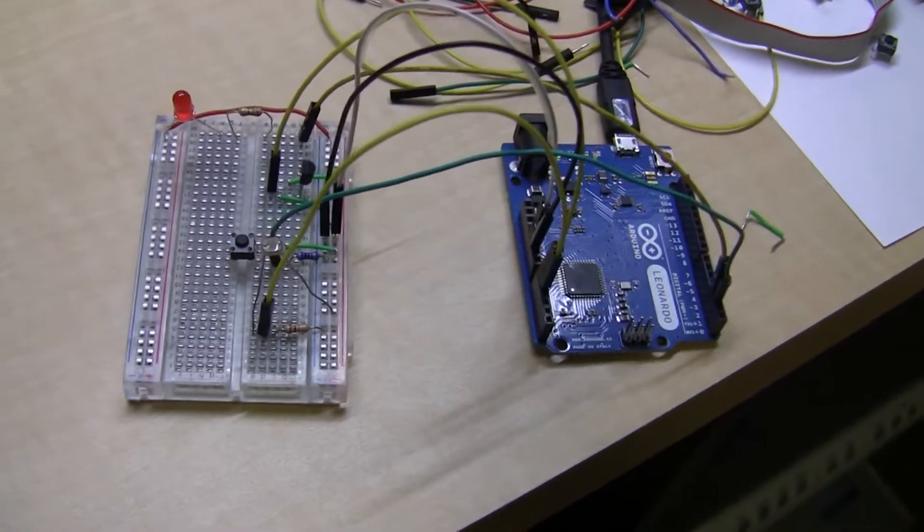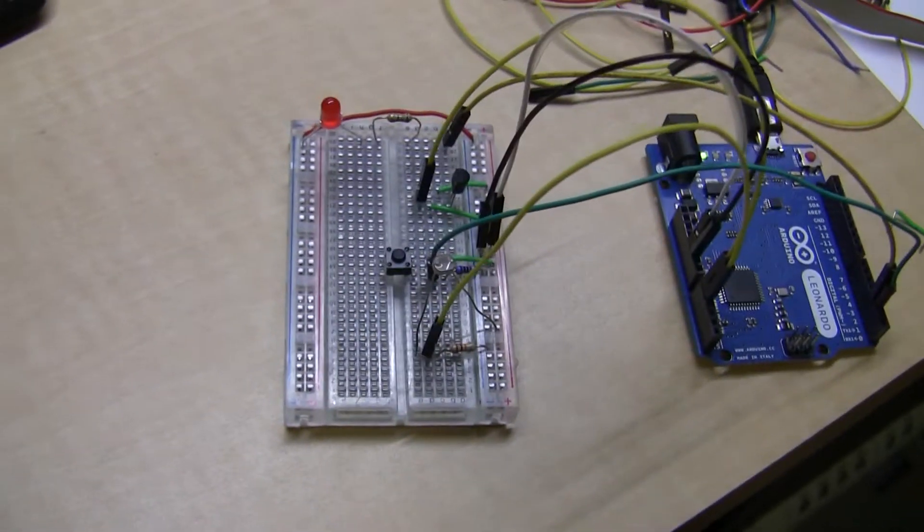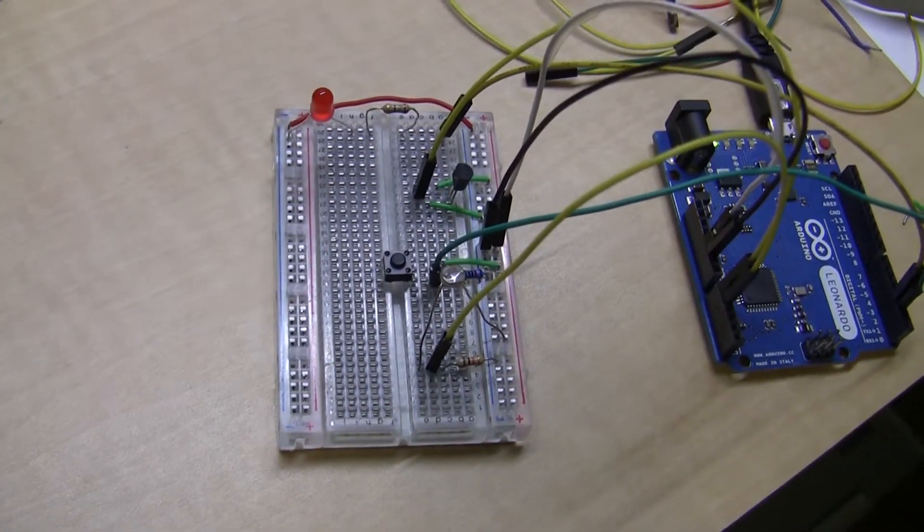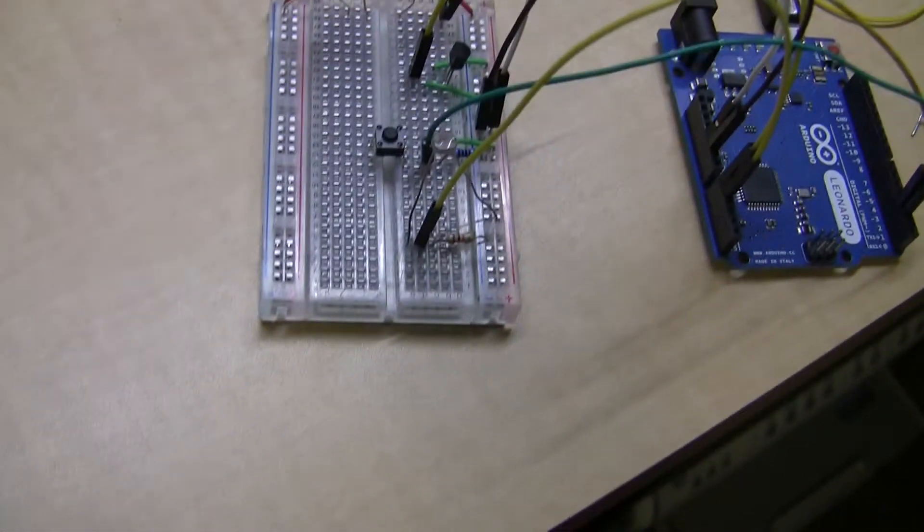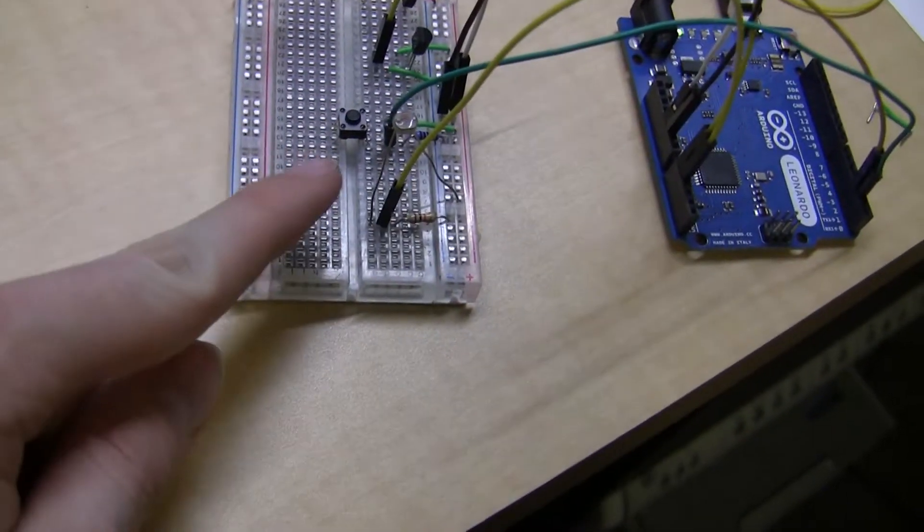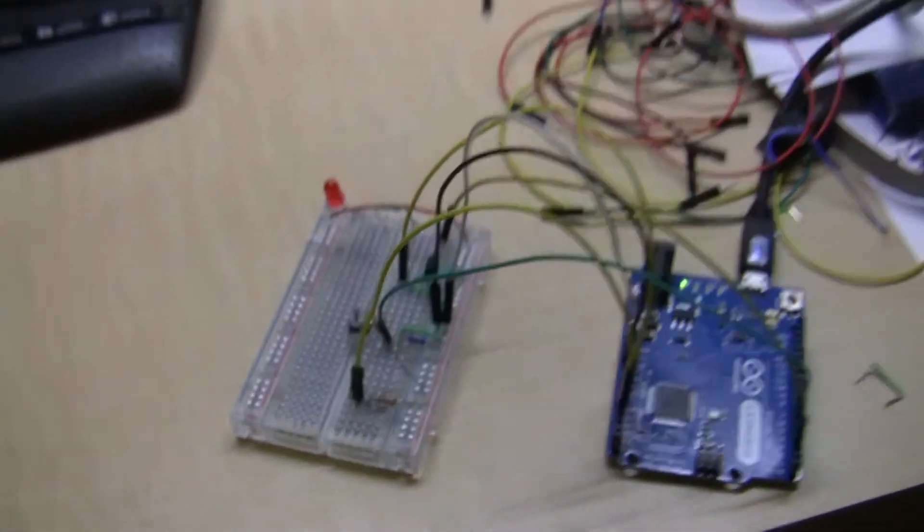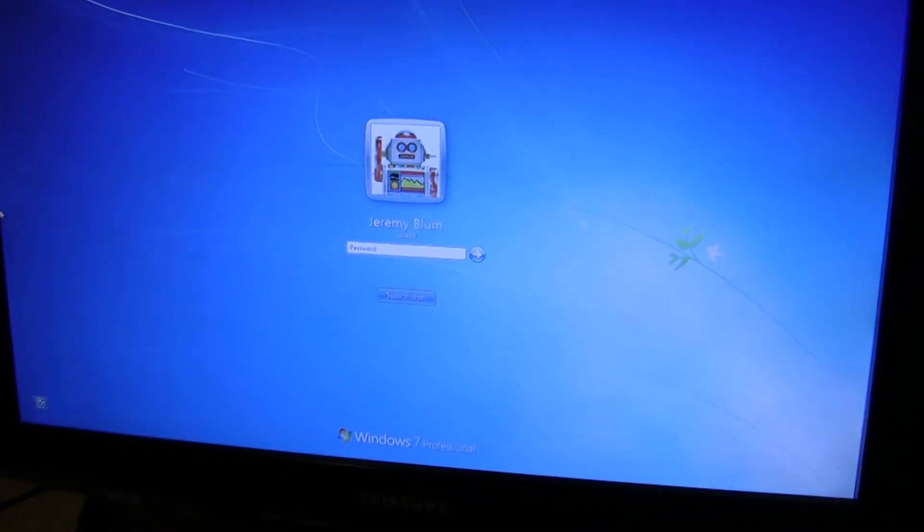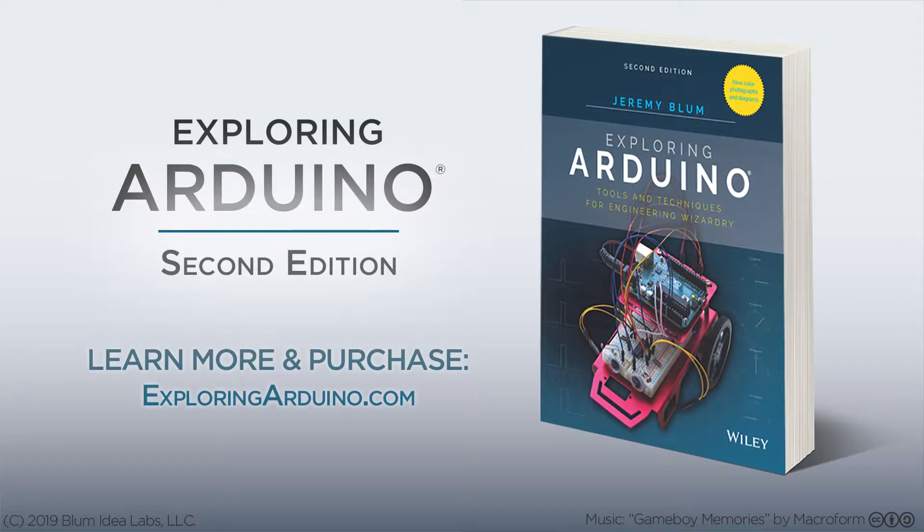So the Leonardo here is hooked up. Same configuration as in the previous demo, but only the light sensor is being used here, which is this guy right here. And if I turn the light off, you can see that the computer automatically locks itself.